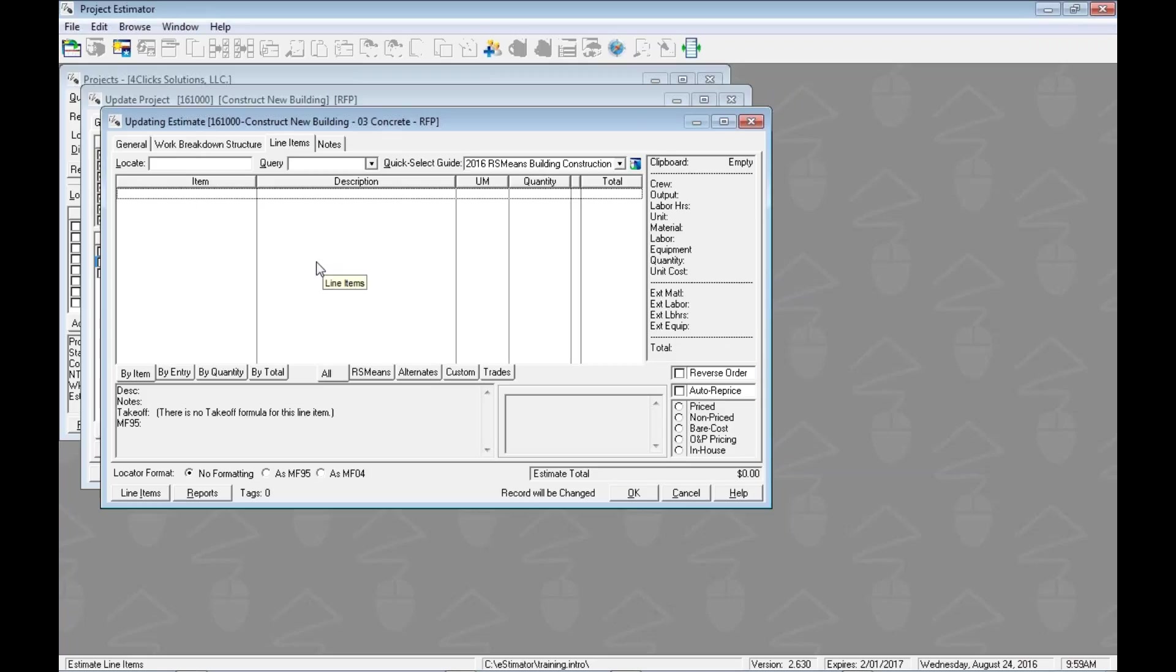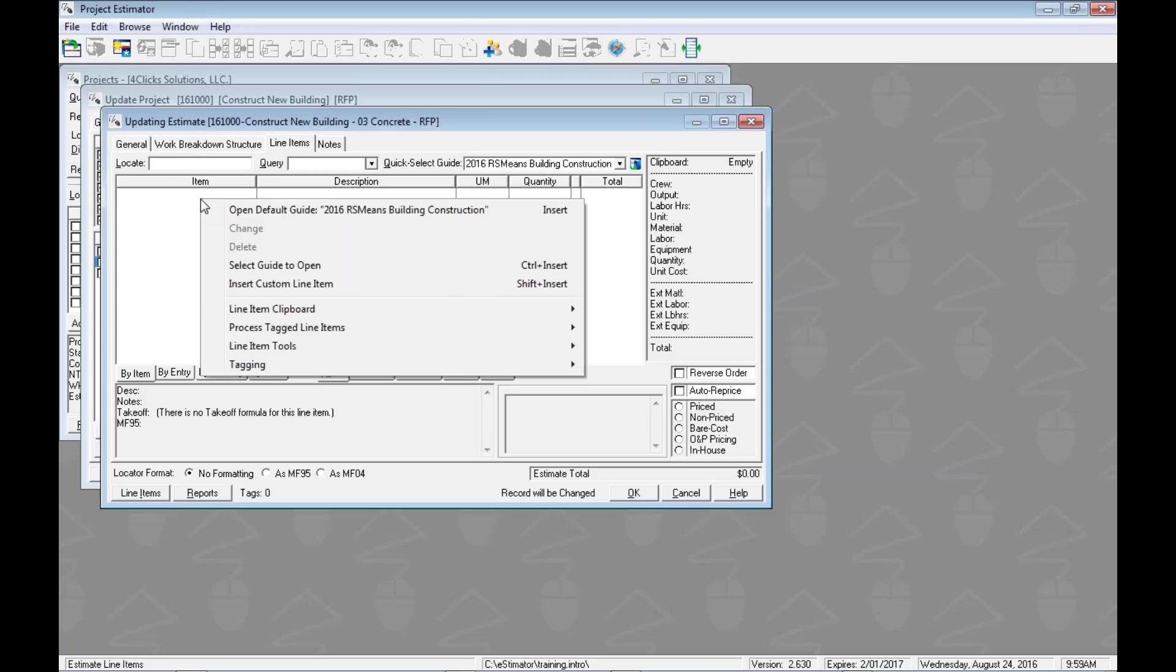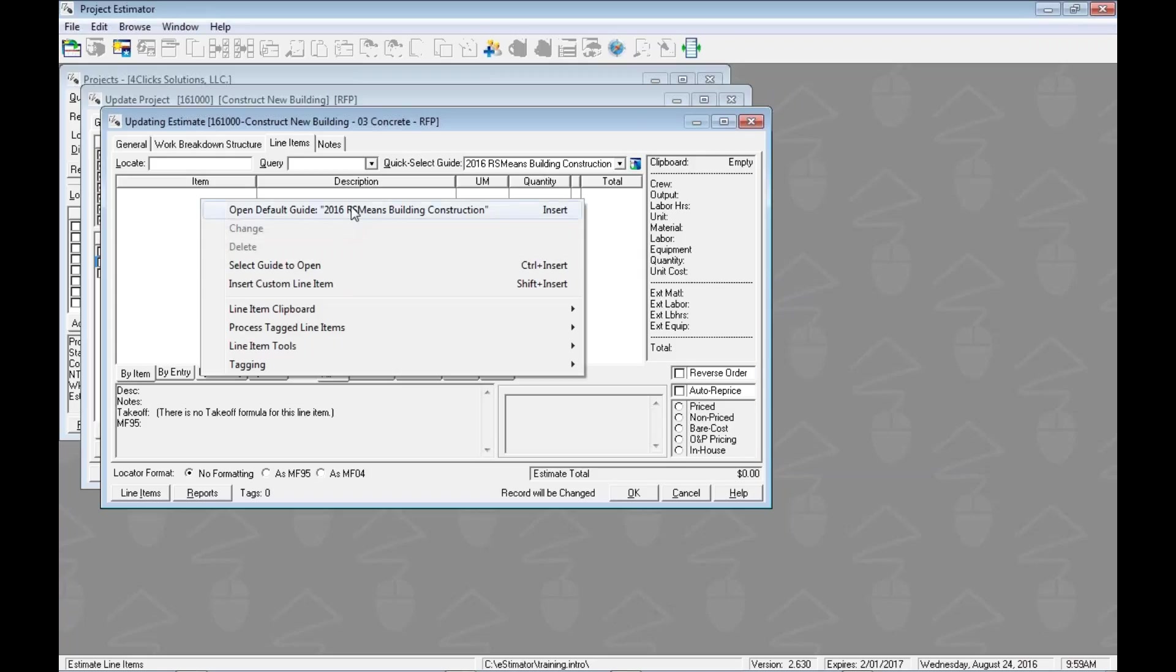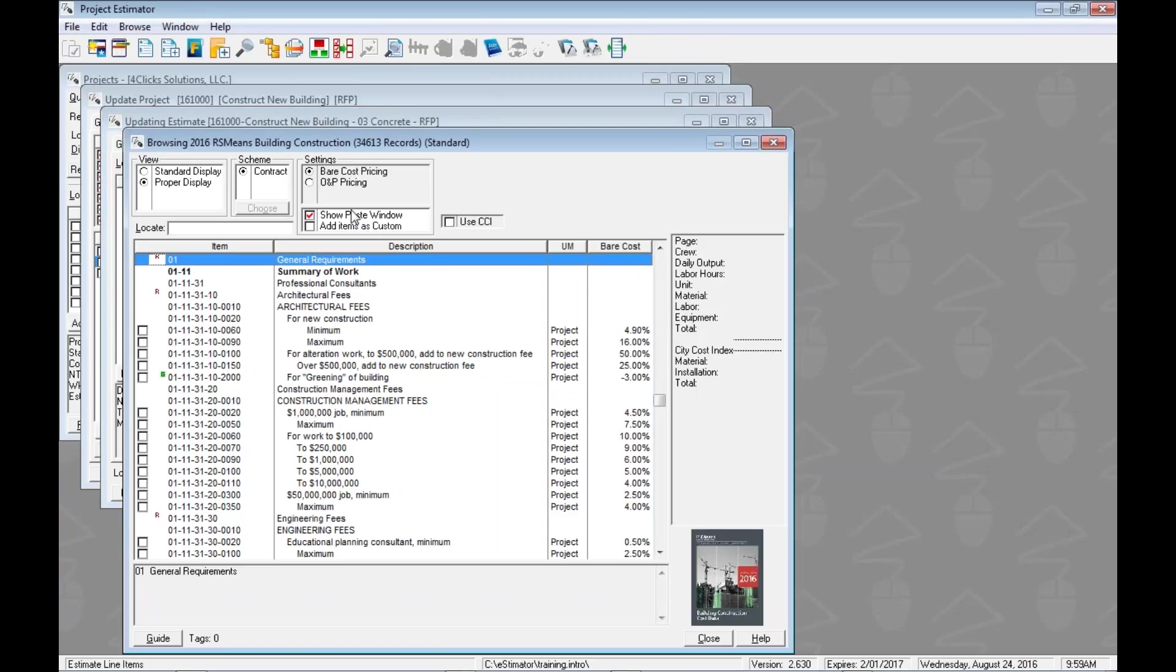How do we open up a guide? Right-click, you can put up our default or choose from our list of guides. Let's open the default guide and we're in the BCCD. We know that the locate field is dedicated for numbers only. If we know the number, we can start typing that.